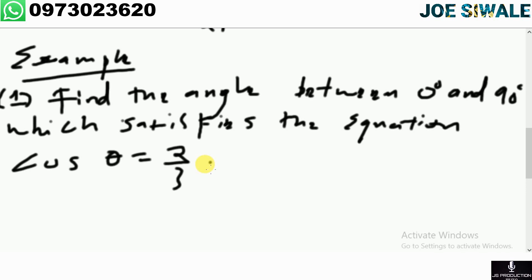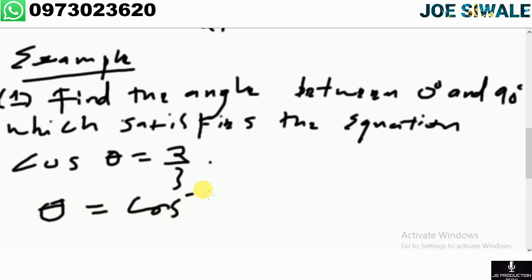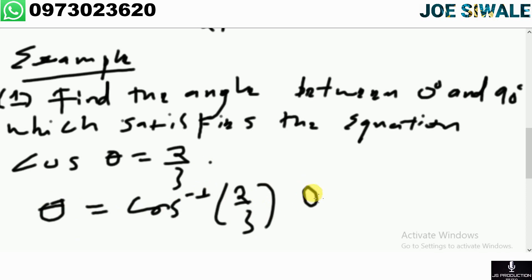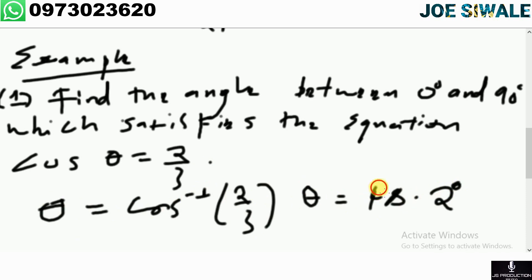Since the equation asks for an angle between 0 degrees and 90 degrees, we only consider the first quadrant. To find theta, we say theta equals cos inverse of 2 over 3, which gives theta equals 48.2 degrees.